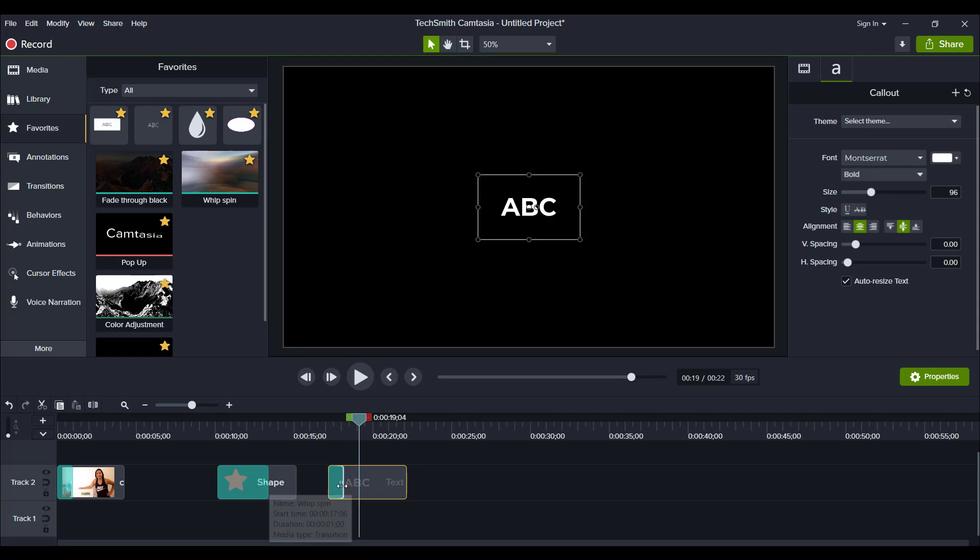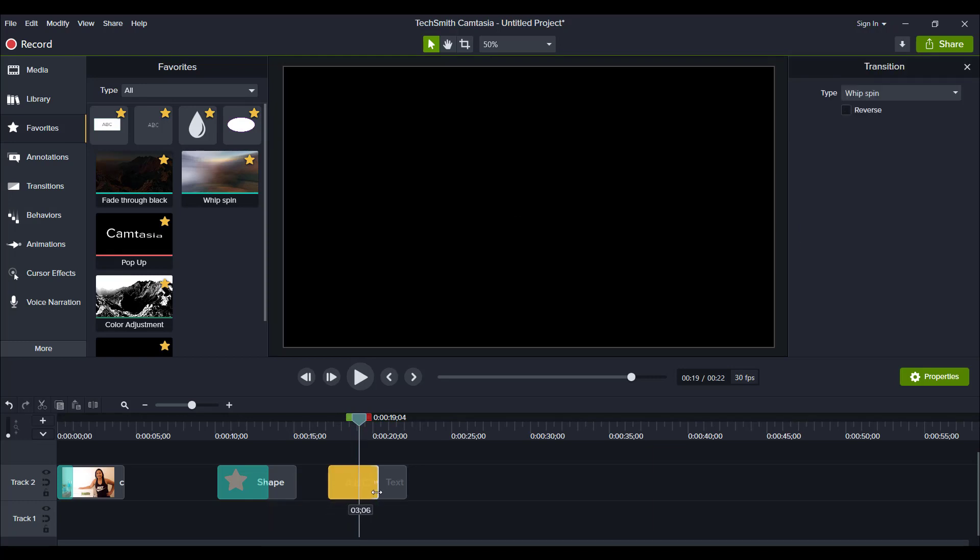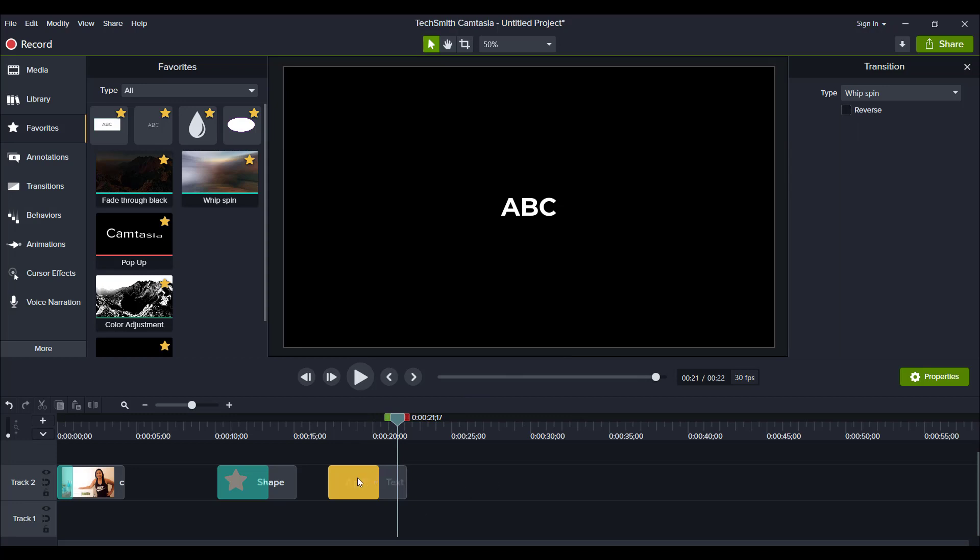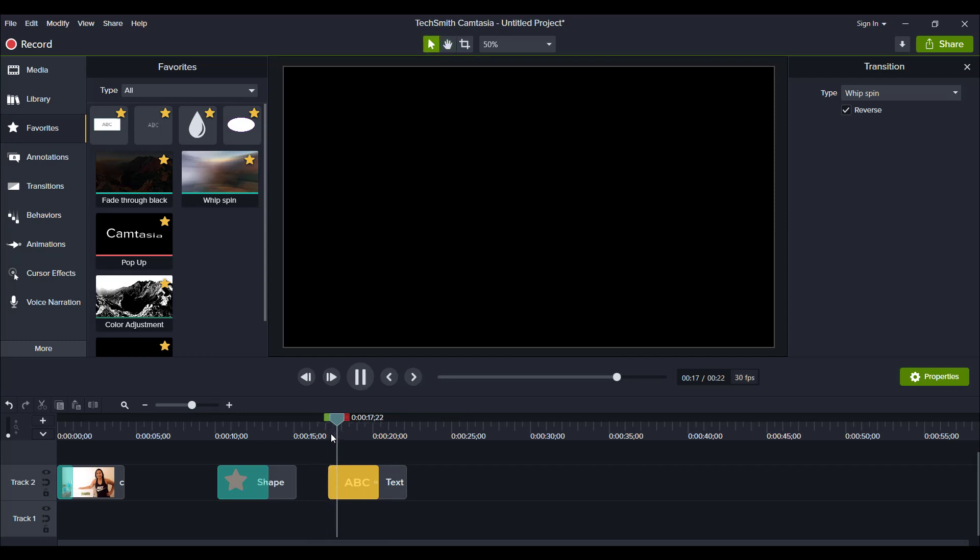And if I want to slow it down, like that. And if I want it reversed, I just make sure that it's highlighted. Click the reverse, and then it'll go backwards. So something like that.